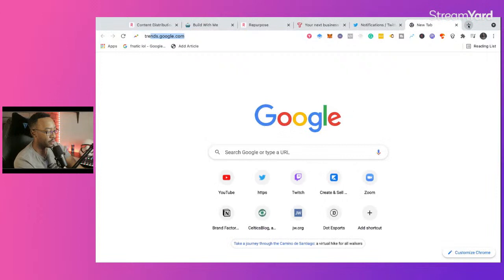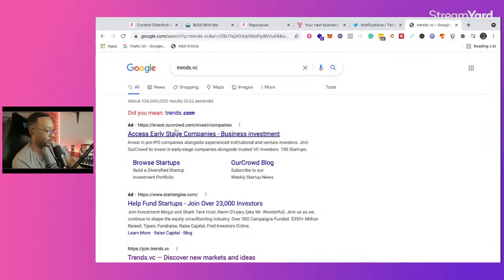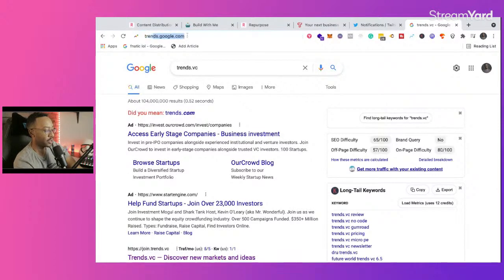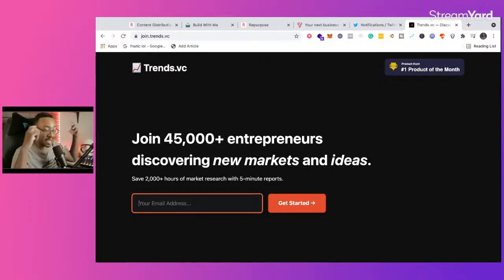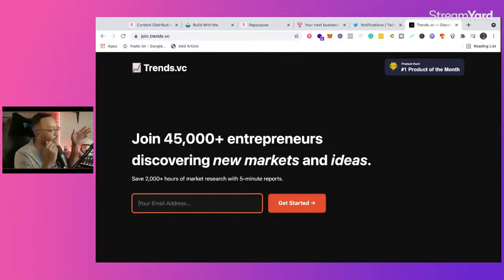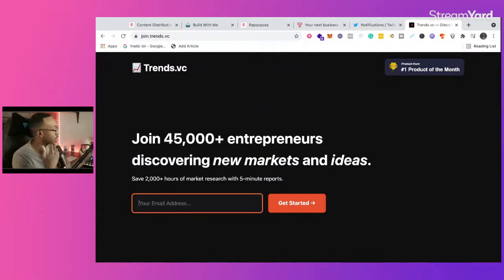Another example is trends.vc, which says: 'Join 45,000 entrepreneurs discovering new markets and ideas — save 2,000 hours of market research with a five-minute report.' They're clearly telling you the value proposition and why you would want this. So Terry, if you're thinking about starting a newsletter from a social media account, I'd ask: what kind of great content can you give to your audience? Are you still experimenting? That's where I would start — have a landing page, and some newsletters even show past issues so subscribers can see what kind of content they produce.